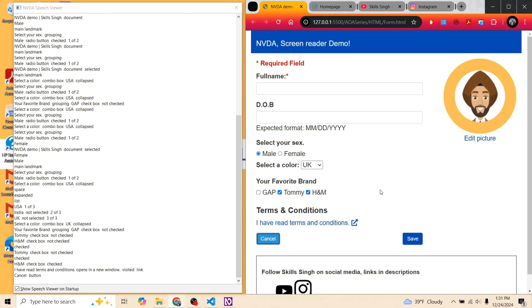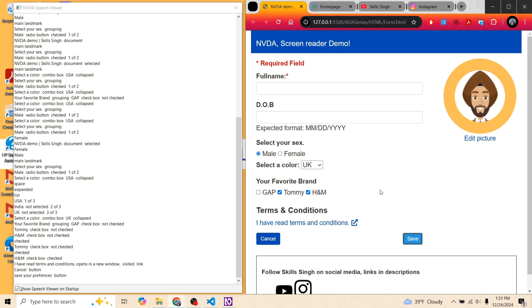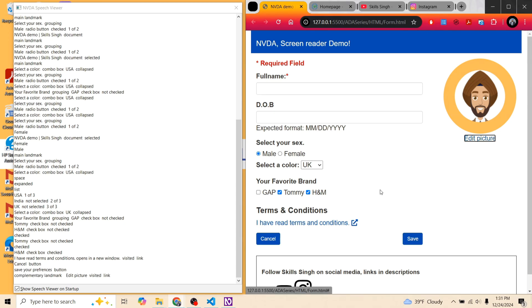For buttons, NVDA announces what is visible on the page and its type — ending with 'button.' For example: 'Save your preferences, button.' For an image link in the complementary landmark, NVDA announced the landmark upfront — 'Complementary landmark, edit picture, visited link' — then announced the link and whether it was visited or unvisited.